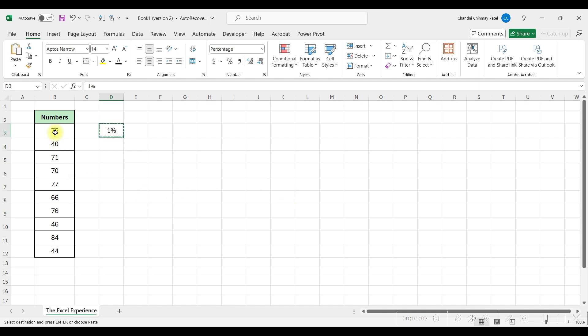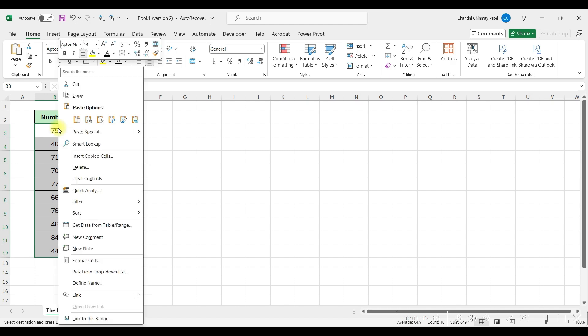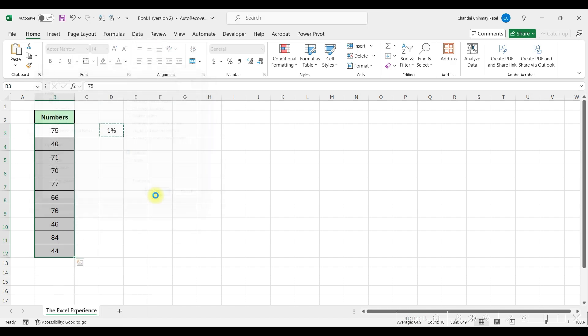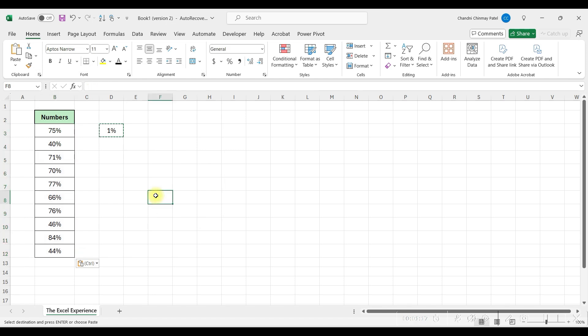Now I'll copy it, and then select this list, right-click, and select Paste Special, and then click on Multiply, and press OK. And as you can see, we have all these numbers converted into percentage. Isn't it very easy?